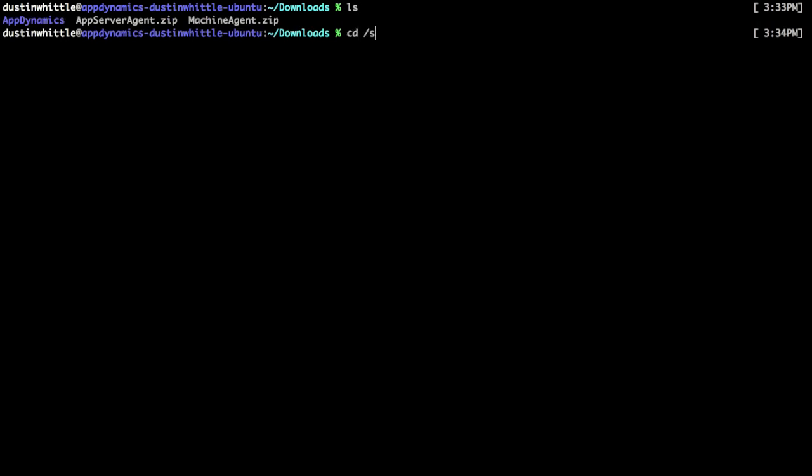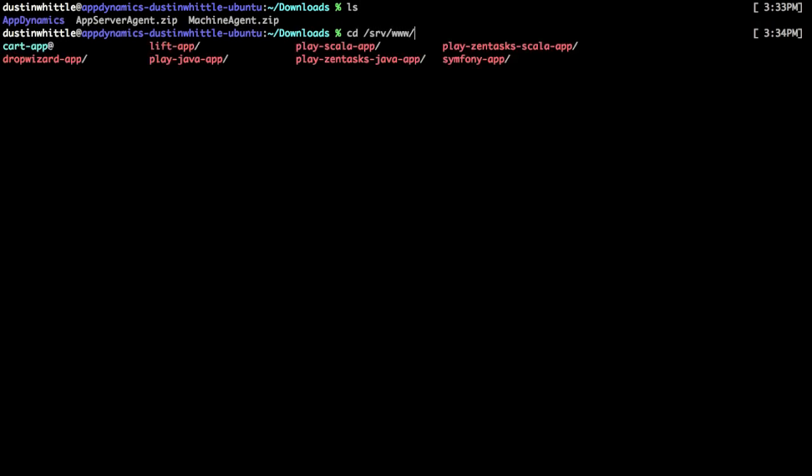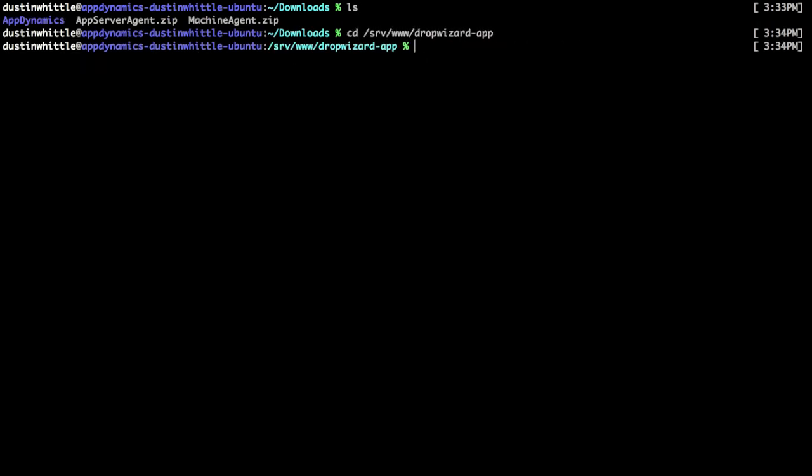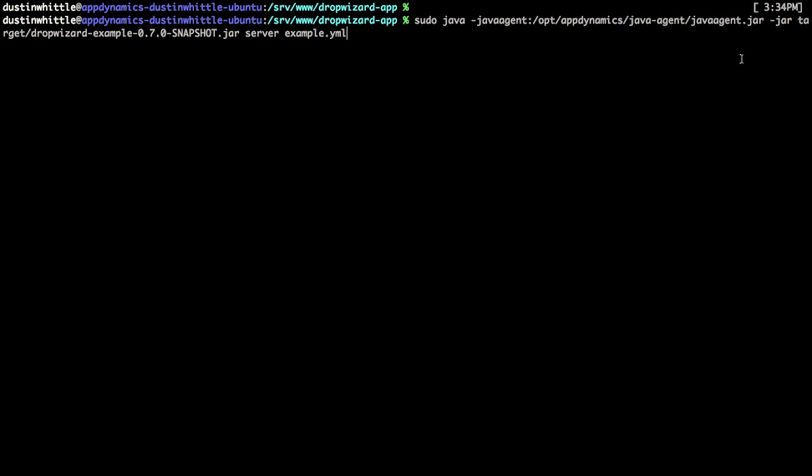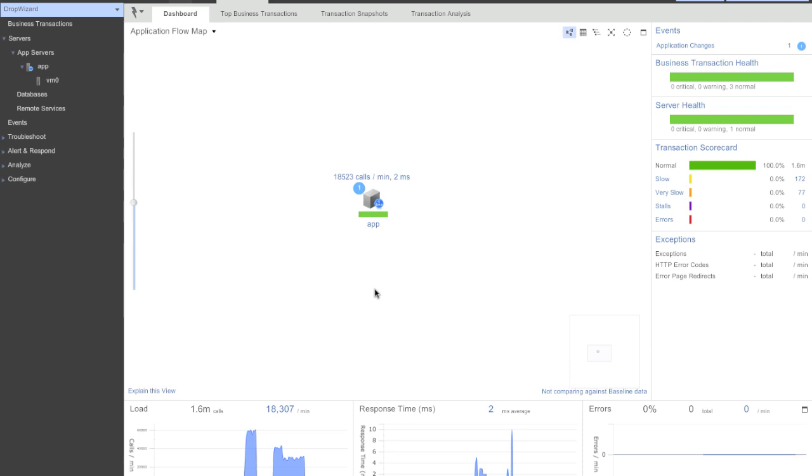Once we're operating, we can go back to our app—in this case it's a Dropwizard app. Now the only thing we need to do to start monitoring our app is instrument it with the Java Agent. In order to accomplish this, we'll simply add "-javaagent", and then the path to our Java Agent. In this case opt-appdynamics-java-agent.jar. And then we'll run our server.